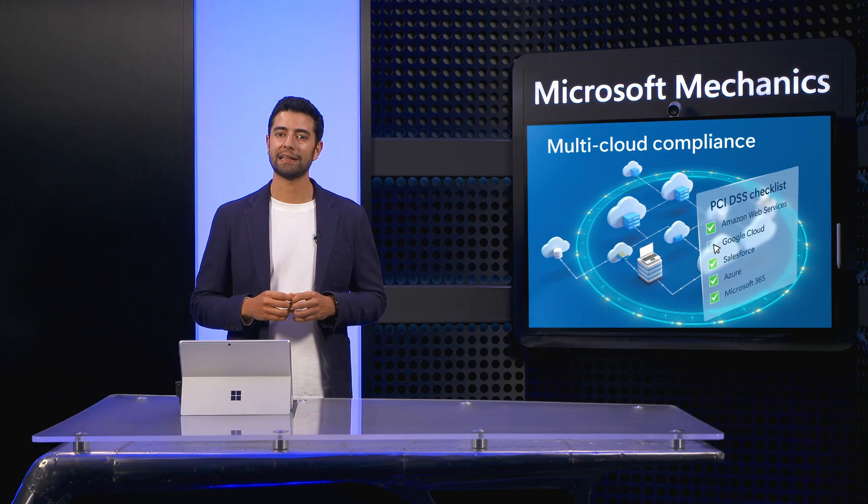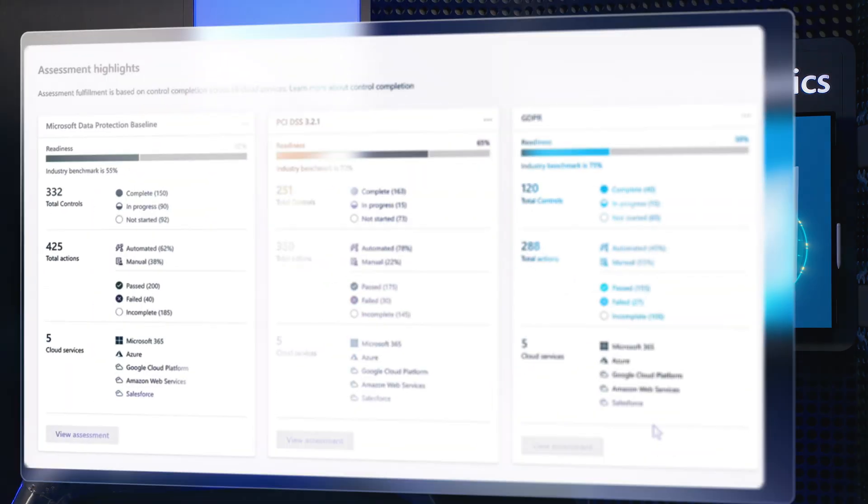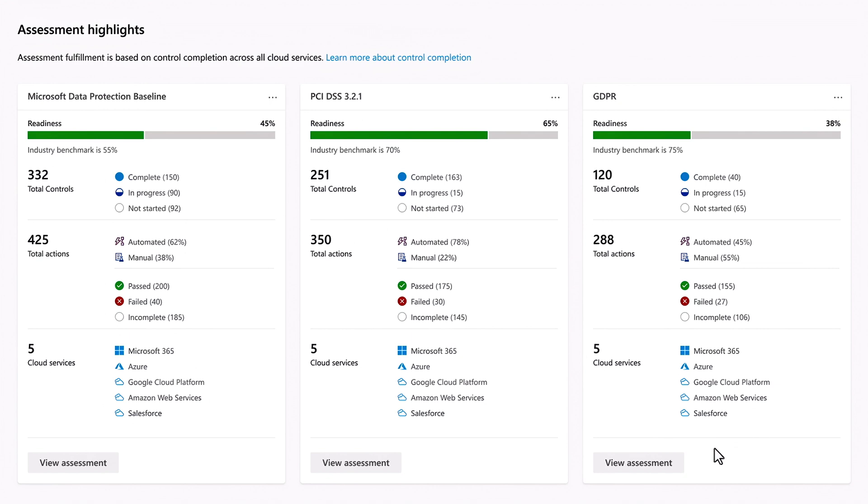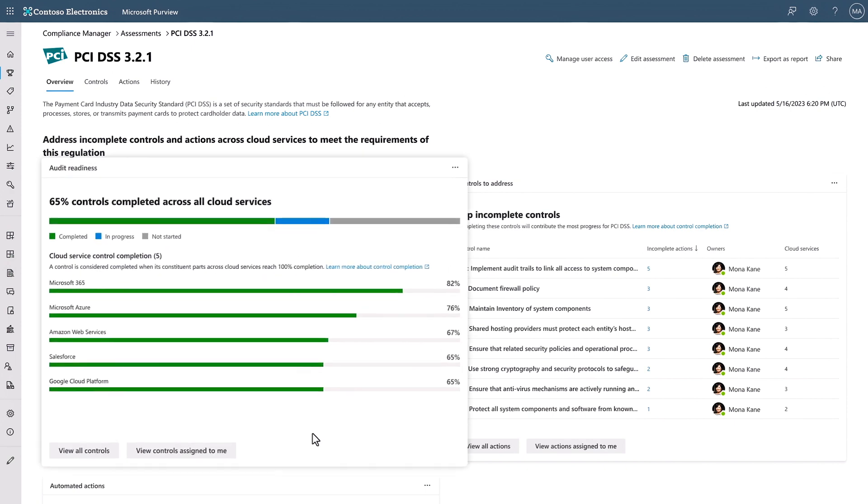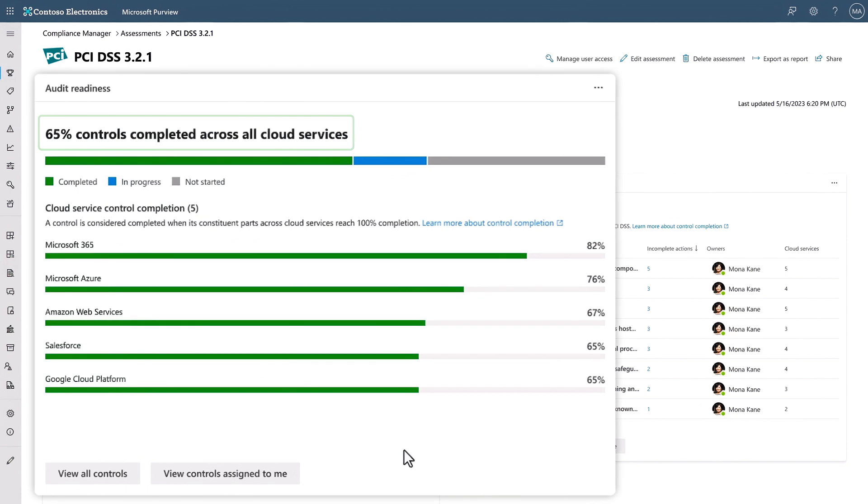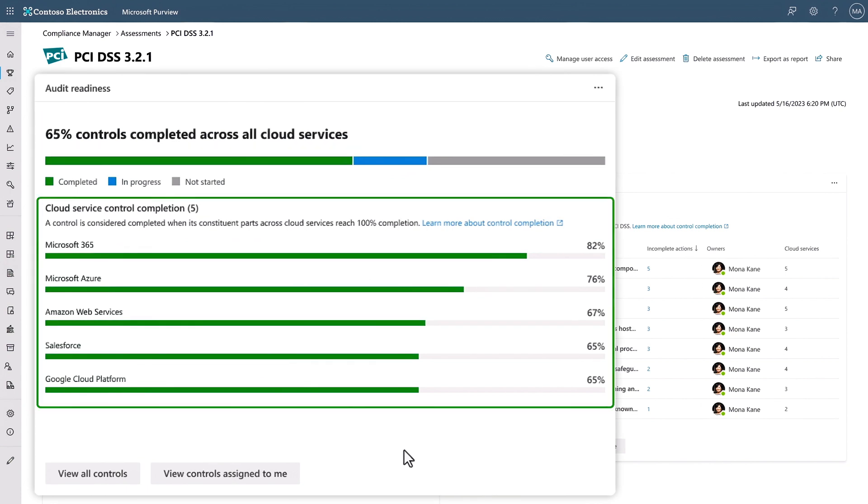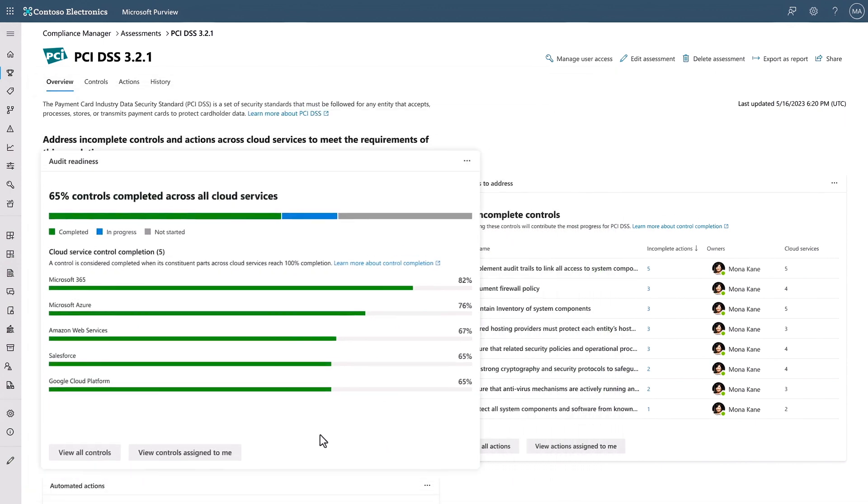Importantly, I can dive deeper into the details. In this case, I'll choose the PCI DSS assessment for helping my organization prevent credit card fraud. And you can immediately see an assessment of how audit-ready your organization is if you were to be audited today. In aggregate, only 65% of controls are completed, and I can see the percentage of completion for each of my cloud services and SaaS applications.